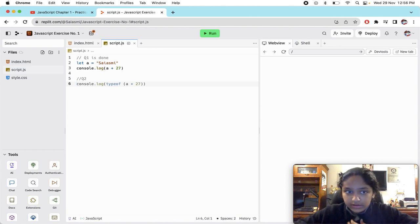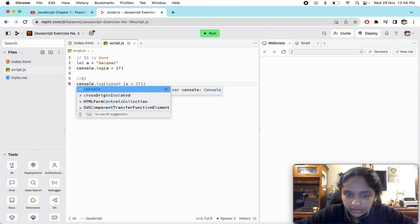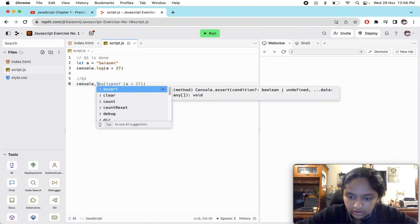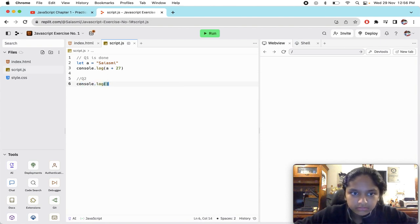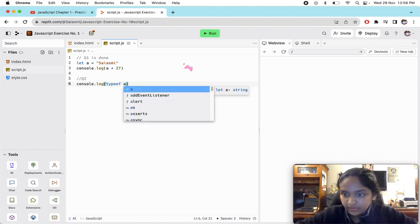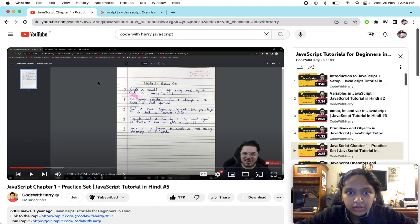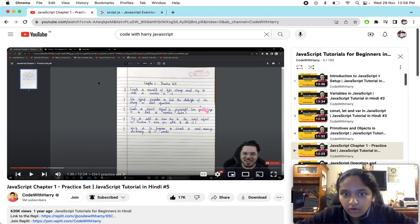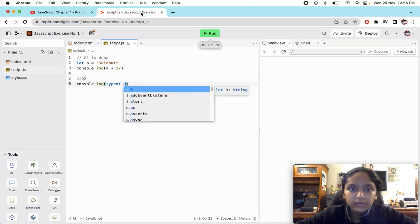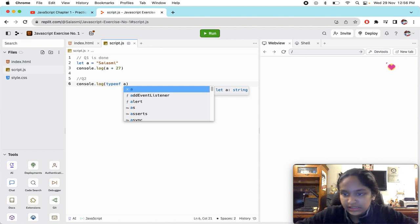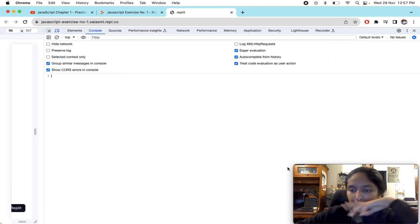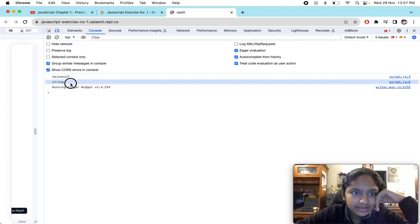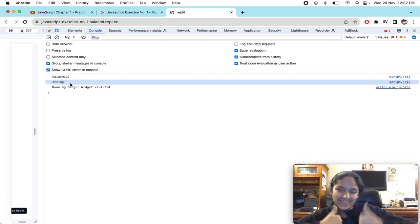We are going to do console.log typeof a. We have to look at the typeof of the string in the last question. It should get us a string. When we will see on the console, look it's getting a string. Perfect guys.